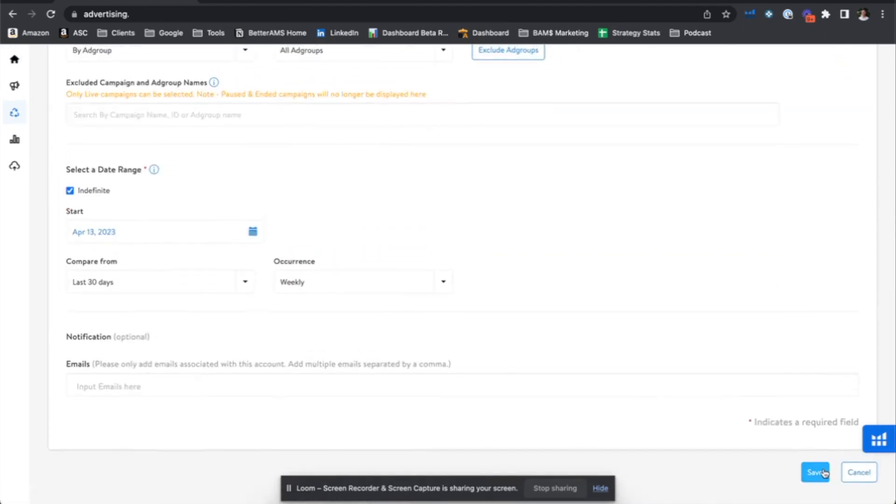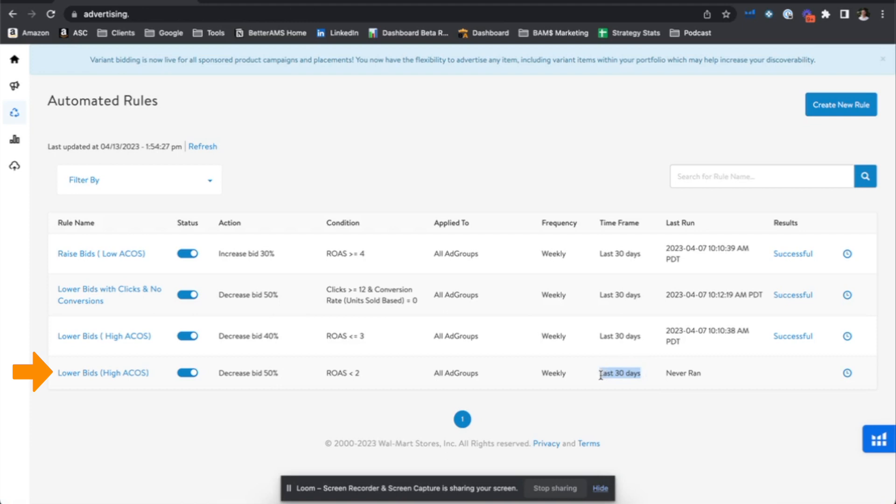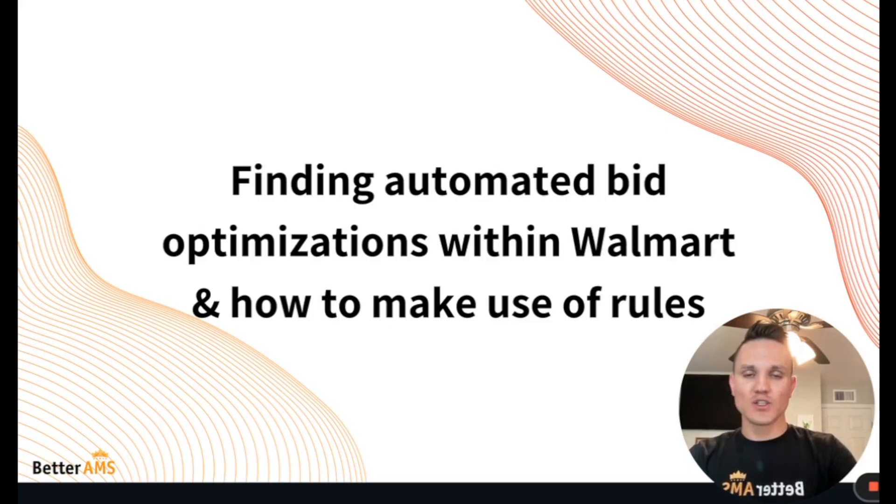Here we can click save. It will be implemented and we can see the new rule, decrease bids by 50% when ROAS is less than two on all ad groups. We will implement that weekly, looking at data from the last 30 days. And that is exactly where we can find and implement the automated rules within Walmart.